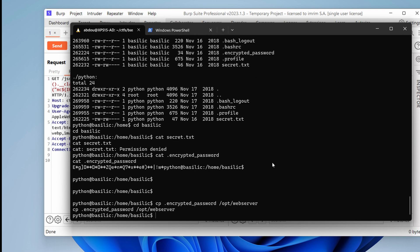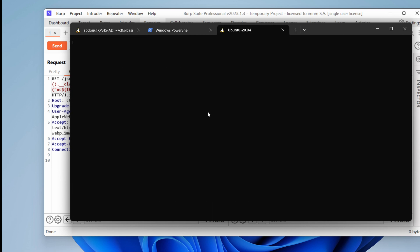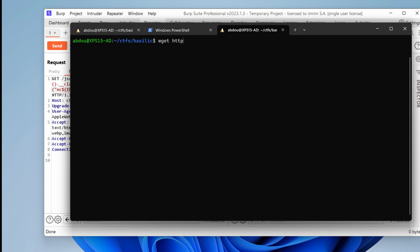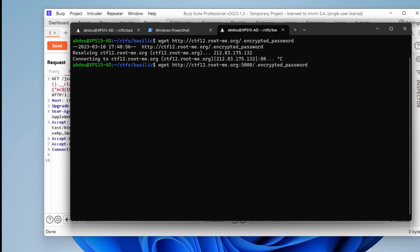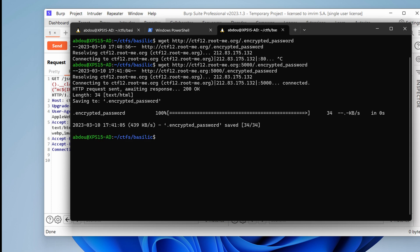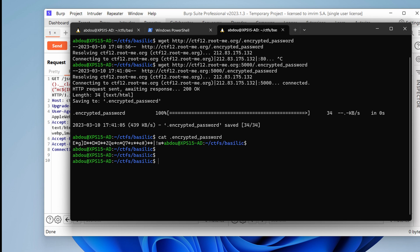And let's use another terminal and curl or wget, whatever. wget, http, ctf12, I guess, .rootme.org. encrypted password. Oh, I need to put in the right port number 5000. And did we get it? Let's cat the encrypted. Yes, we got it.